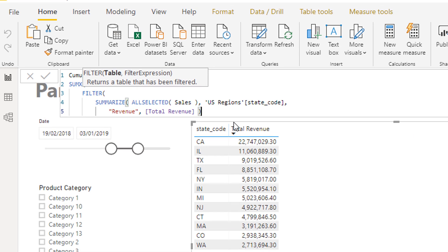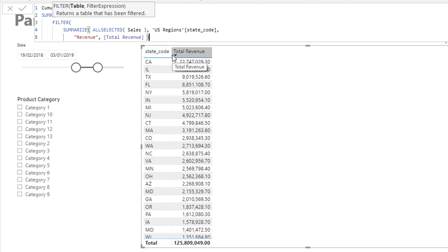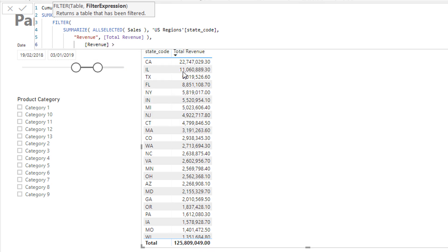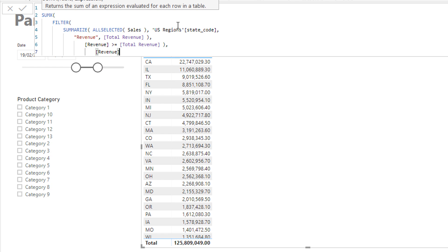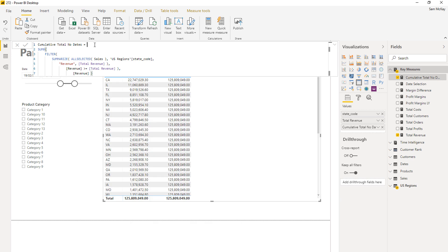This virtual table created by SUMMARIZE now mirrors this exact table, but because it's within FILTER, at every single row it iterates through every part of this table. We need to somehow manipulate this table virtually to create a cumulative total all the way down. So I'm going to check if the revenue is greater than or equal to the state revenue — but I just realized we need to do one other thing first.